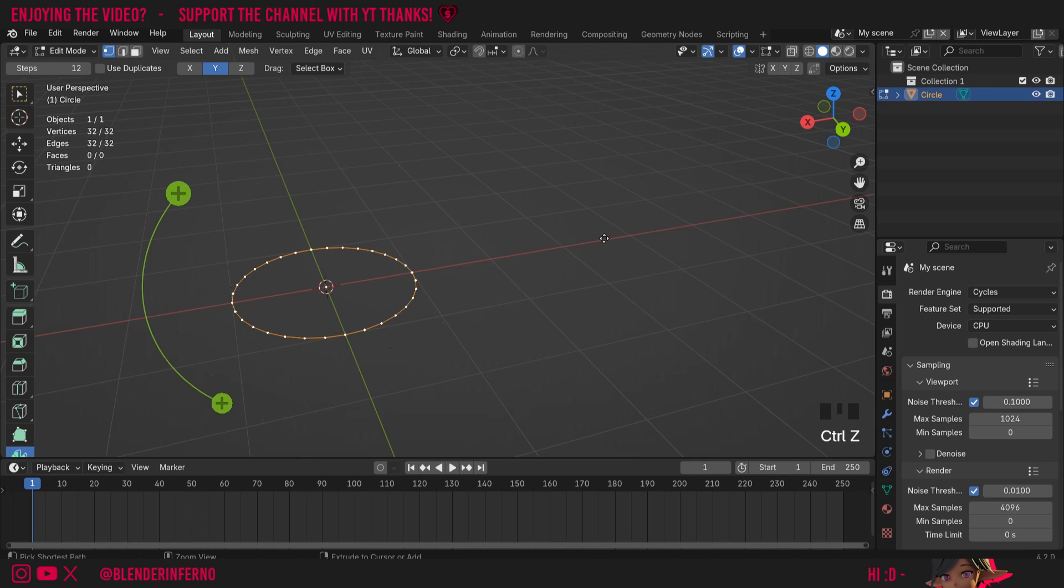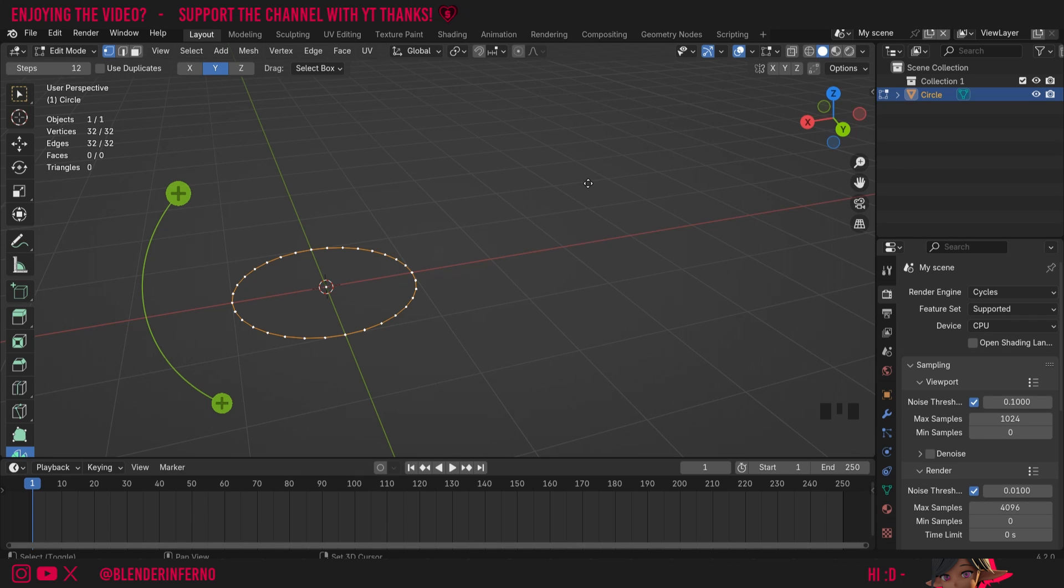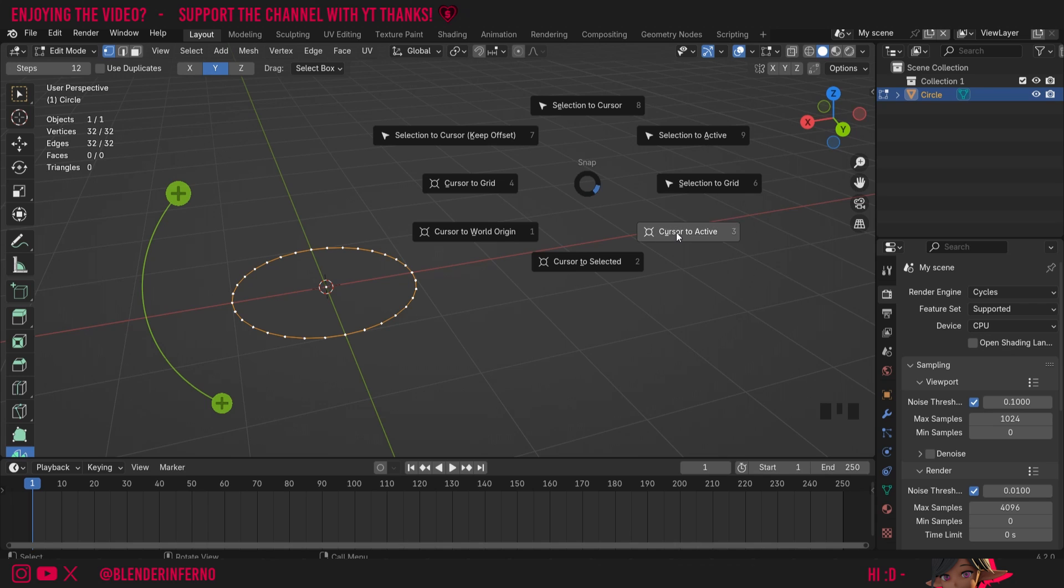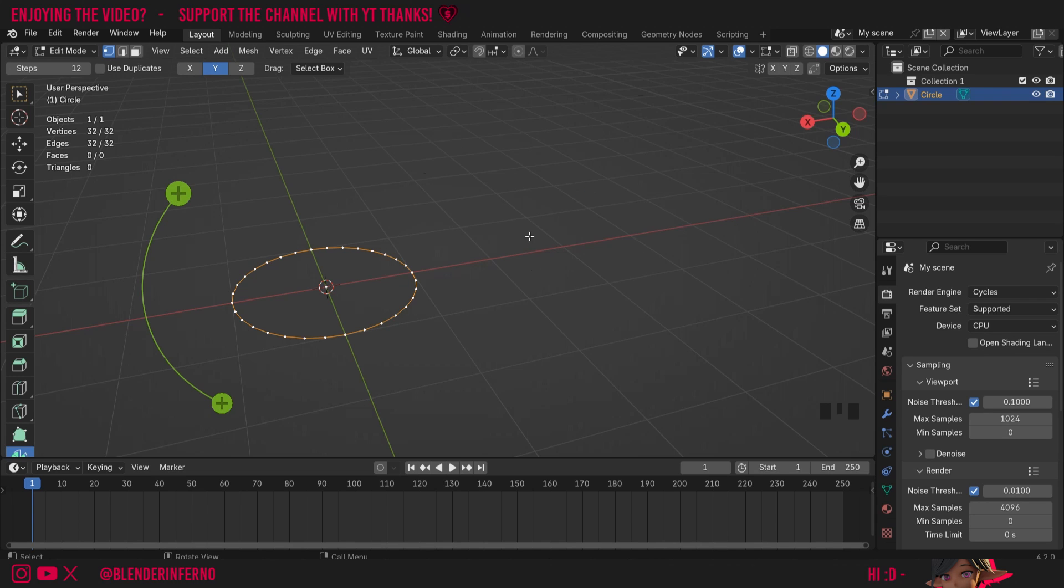So I'm going to press ctrl Z to undo that and the most important thing to understand about the spin tool is it's determined by this 3D cursor. So as you know you can move your 3D cursor using the shift S menu which allows you to move your cursor to either things you have selected or back to the center of the world.